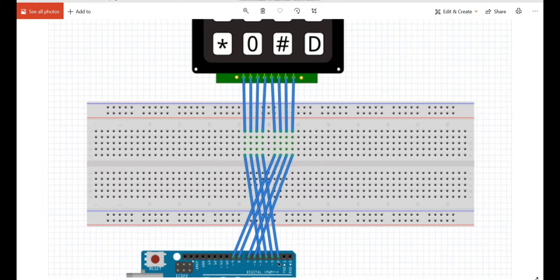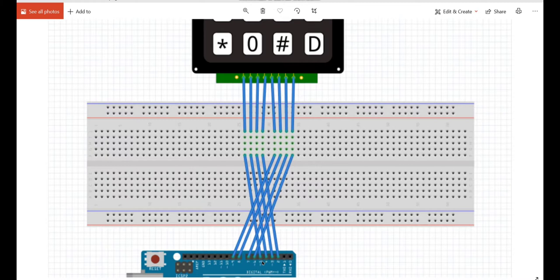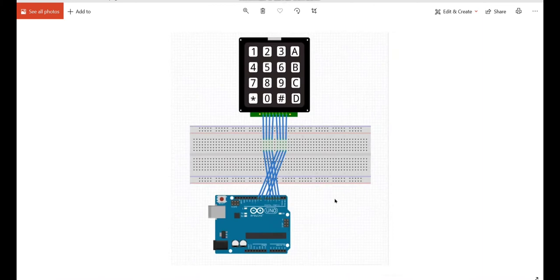Coming to the 5th, 6th, 7th and 8th pins are connected to 2, 3, 4, 5 digital pins of Arduino board respectively. This is about connection.